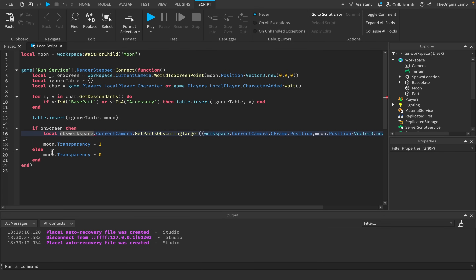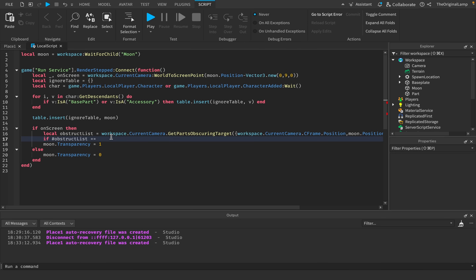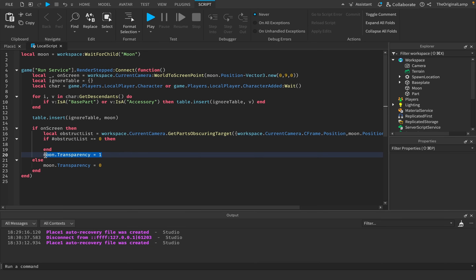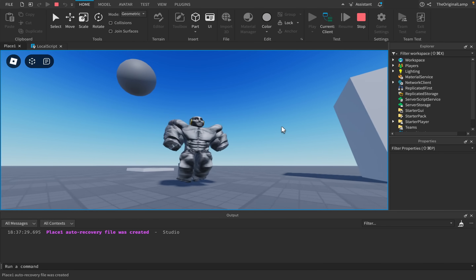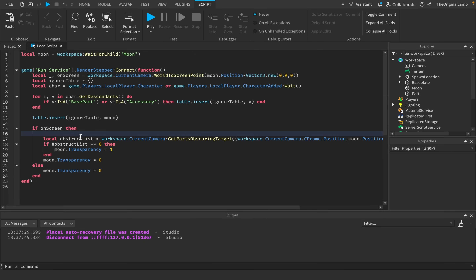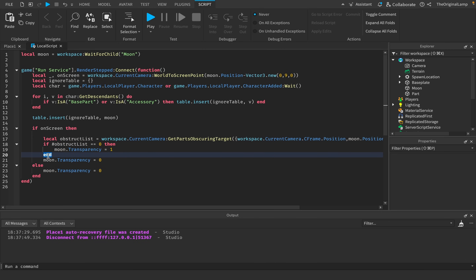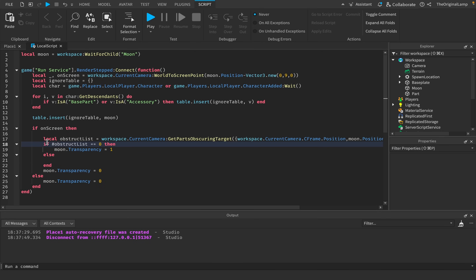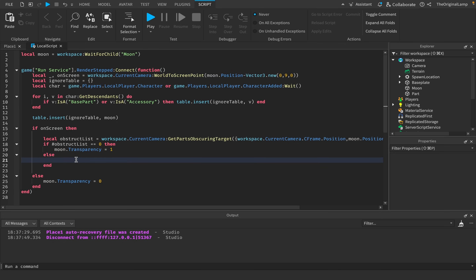I'll call this local obstructList, and check if the number of items in the list — using a hashtag in front — equals zero. If nothing is obstructing it, that's when we set the moon's transparency to invisible. But I realize I forgot the else statement — regardless of the condition, I was setting transparency to zero anyway. So this needs to be inside an else statement. Hopefully that should work now.